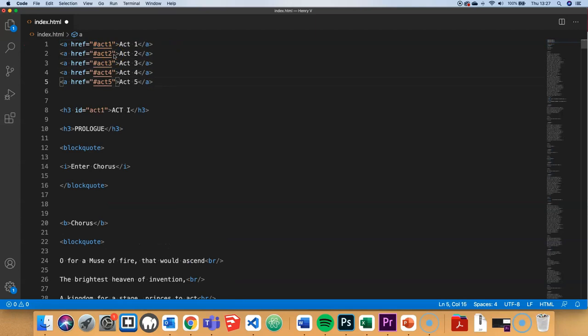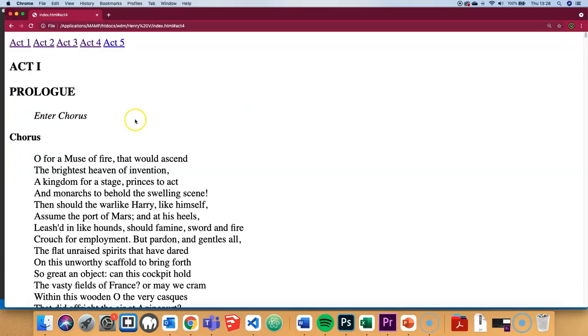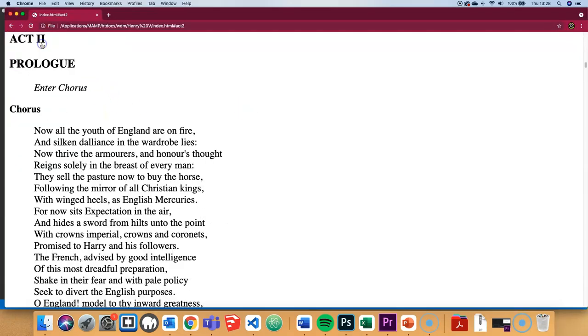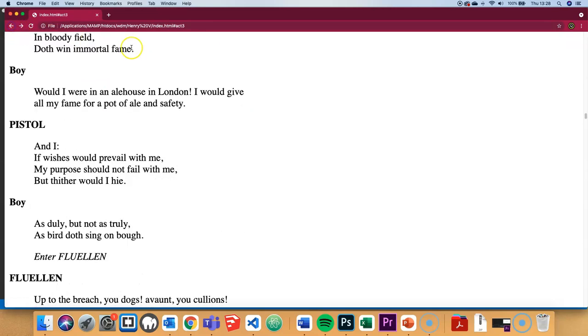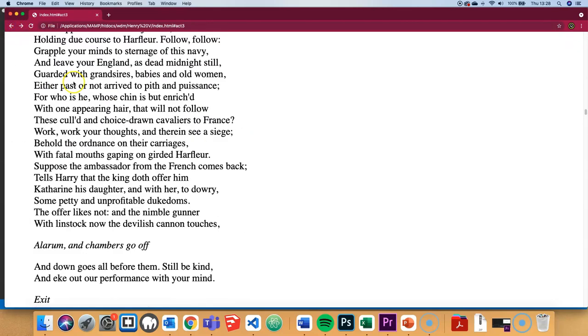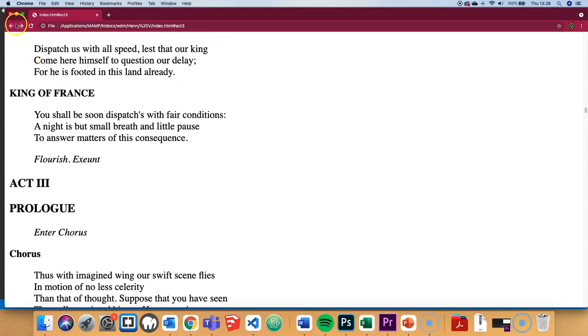So I've got my five different acts there all set up with bookmark links. Let's see how it looks in the browser. This is a zoomed in version of the desktop version of the website. So let's just try it out. Act 2 goes to act 2. Act 4 goes to act 4 and so on. And so we jump around the page.